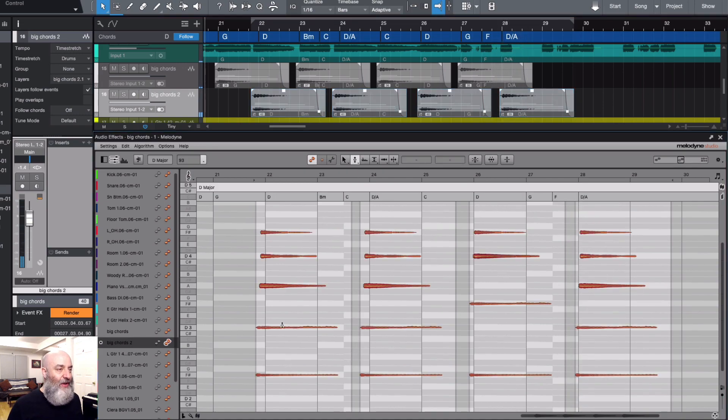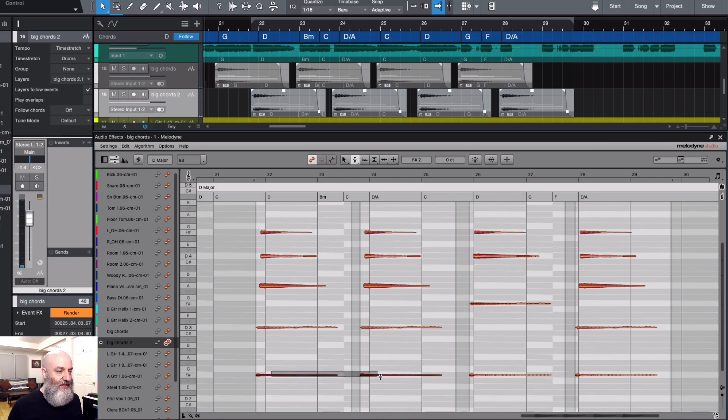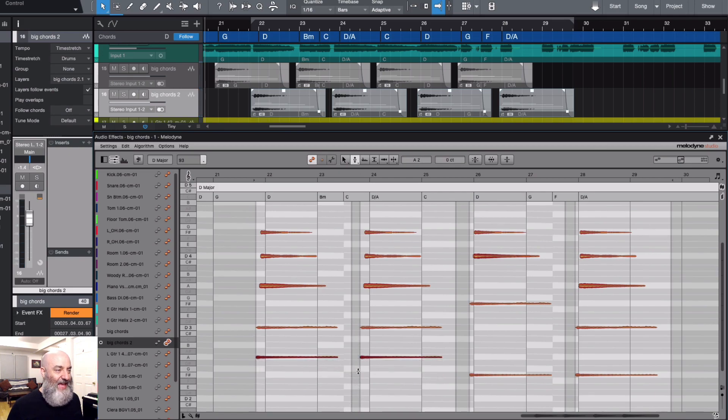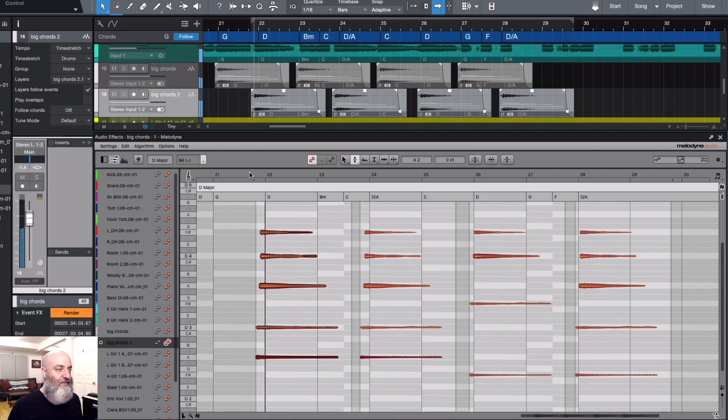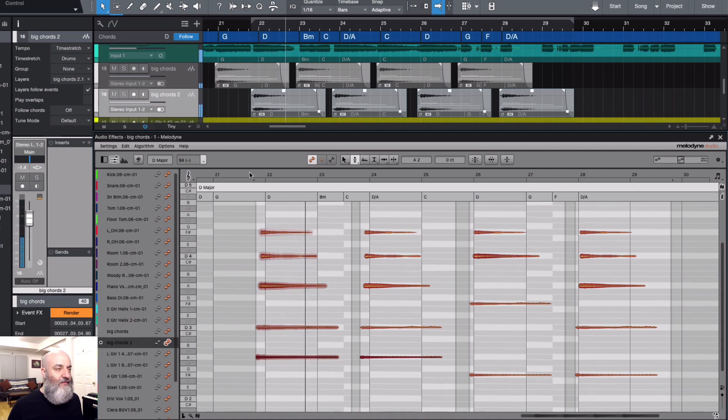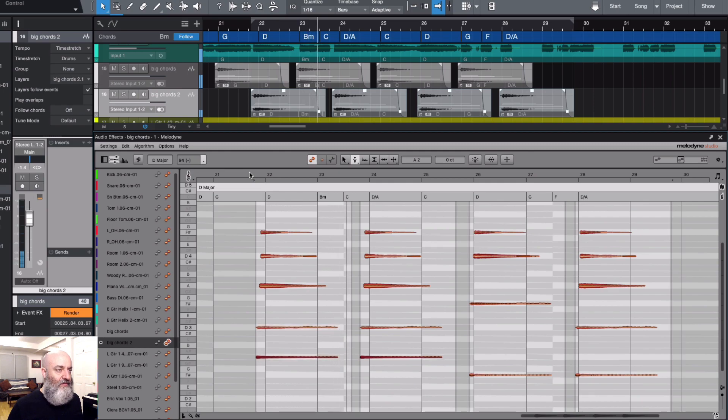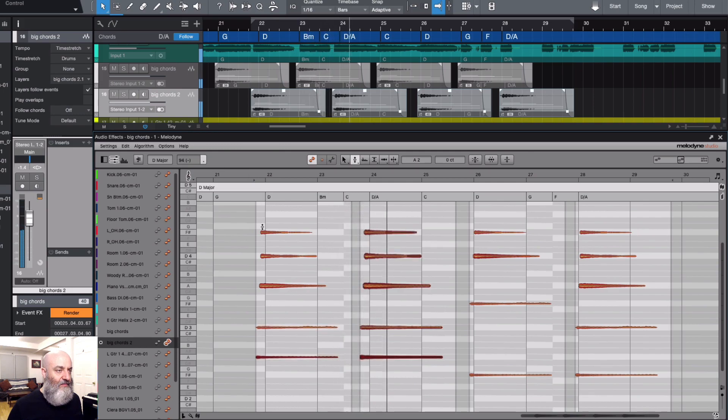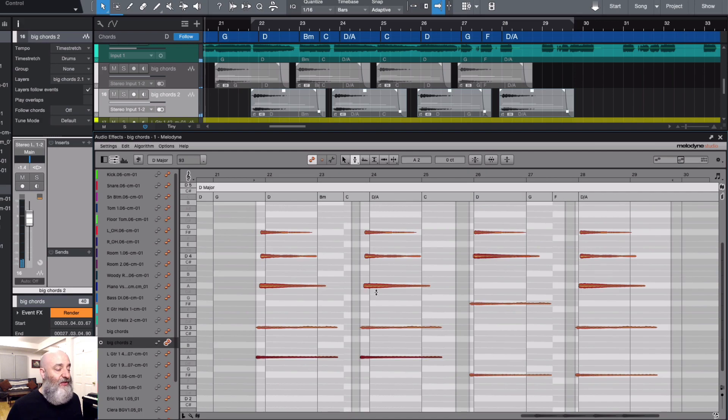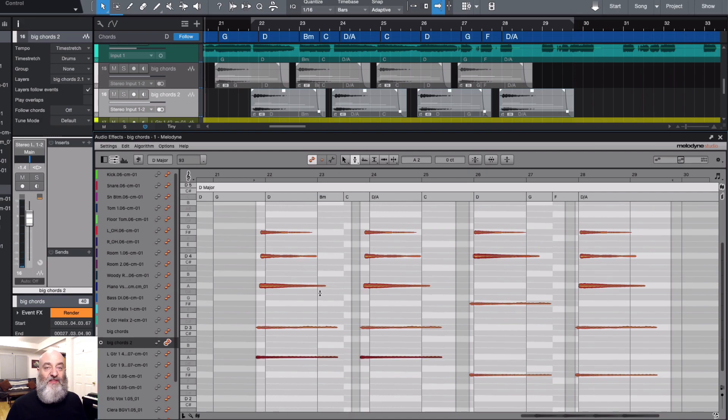There's an F right there. Maybe I'll move that up to the A and give that a listen. [plays] I like that a little bit. We could change them a little further if we wanted to. You always have the ability to go in and alter those as you see fit.